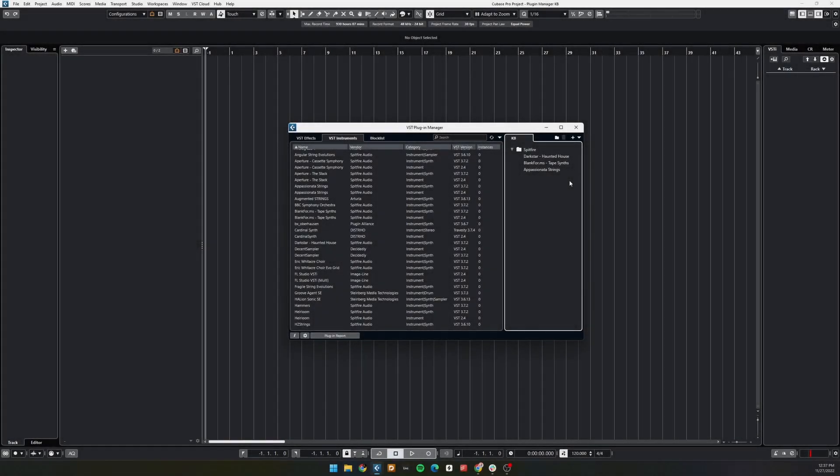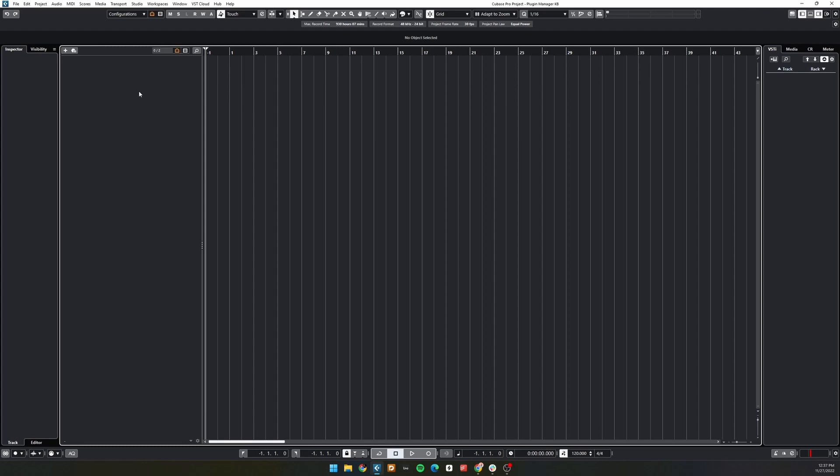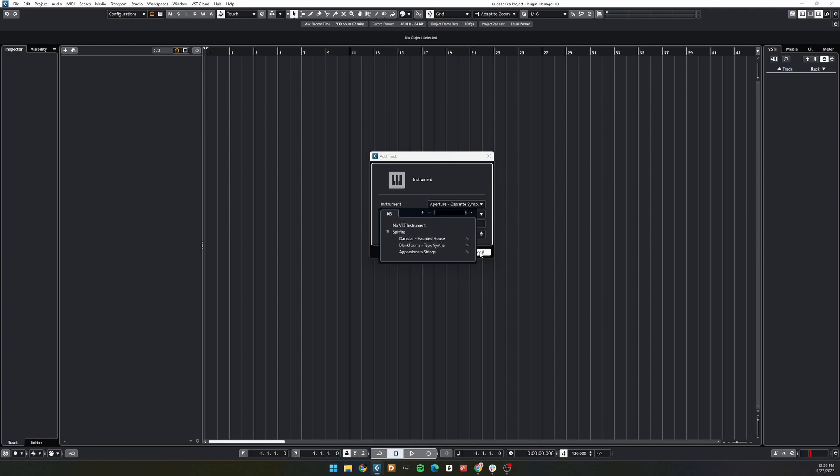I've created a small collection here to demonstrate. Now, once our collection is finished, we can go back to the main window of Cubase and add an instrument track. You'll see that our new collection now appears.